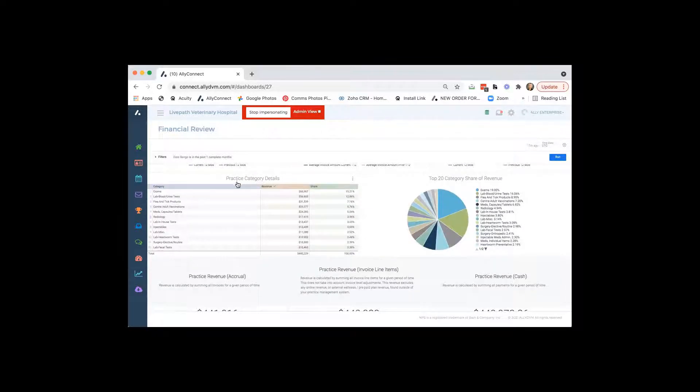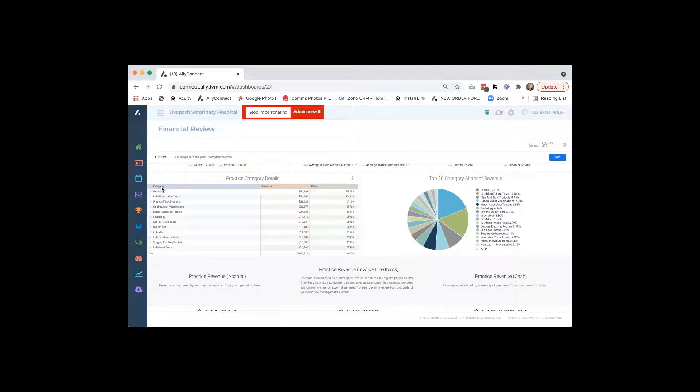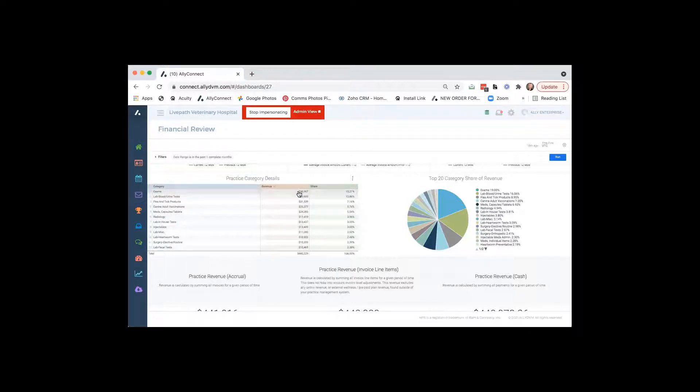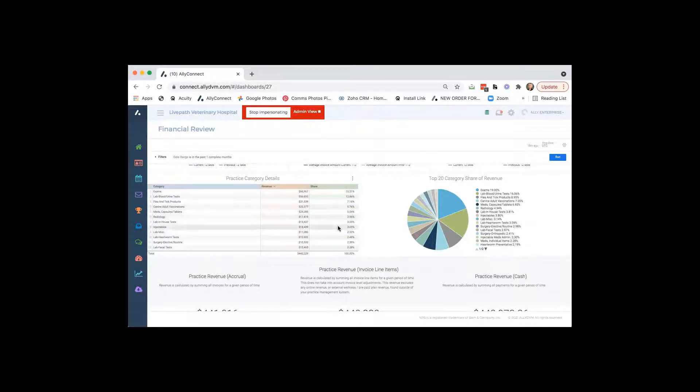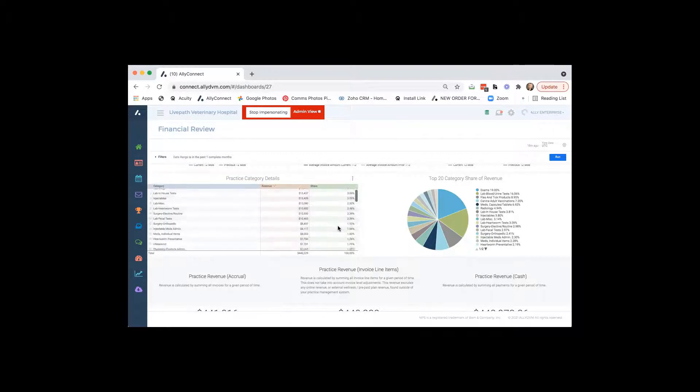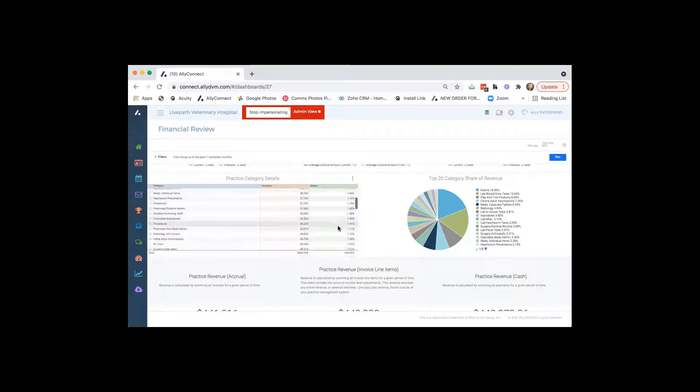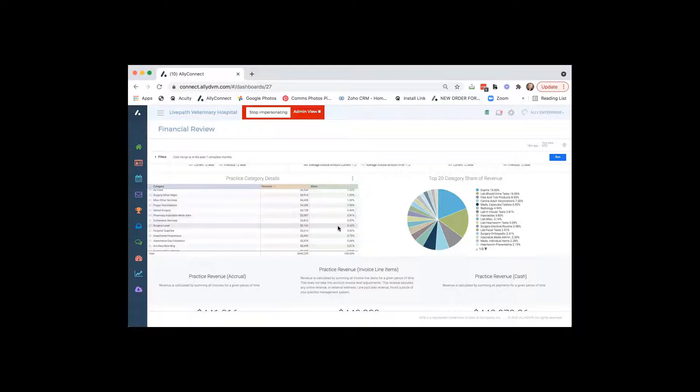So in exams, it will show you how much of your production has came from exams. We have lab work, urine tests, whatever you have in your practice management system for those different areas. We're going to pull those over, and we're going to show you production in each area. So you'll be able to view that.